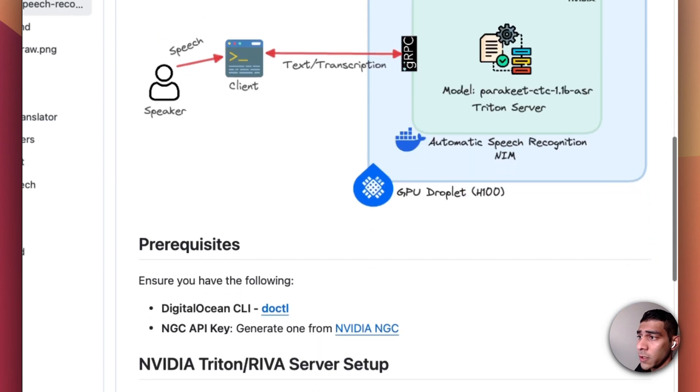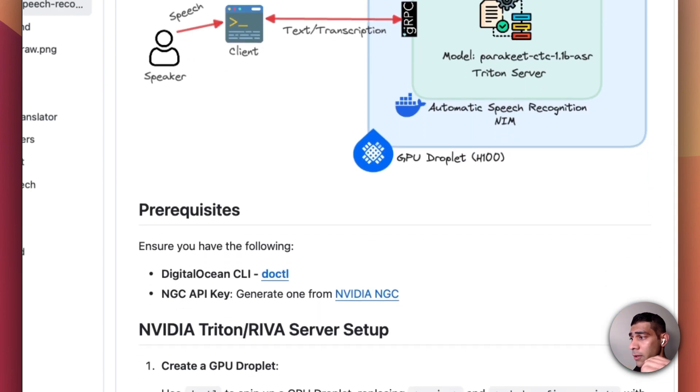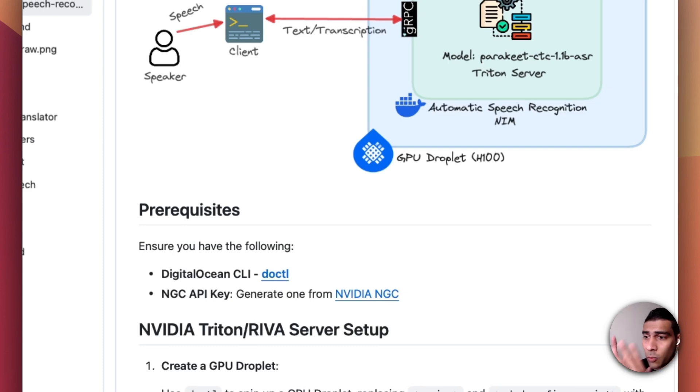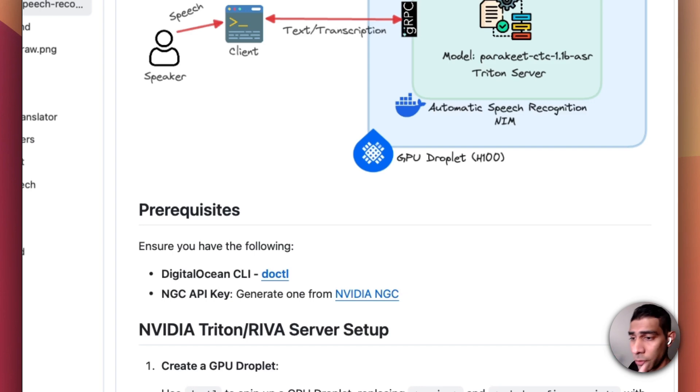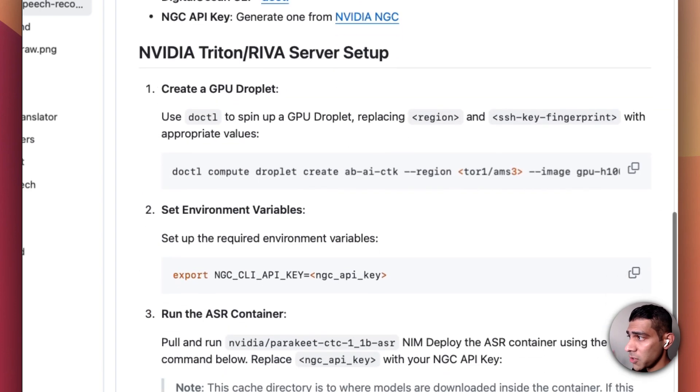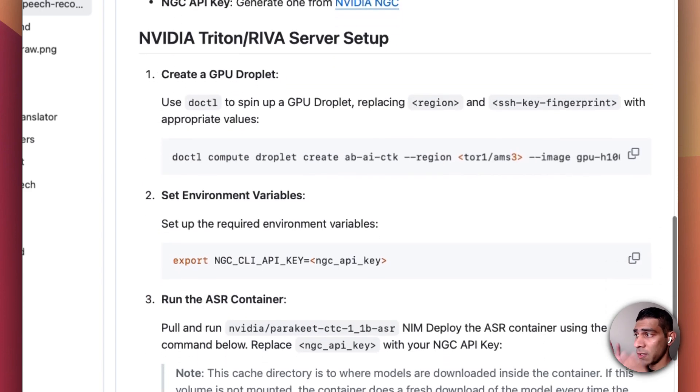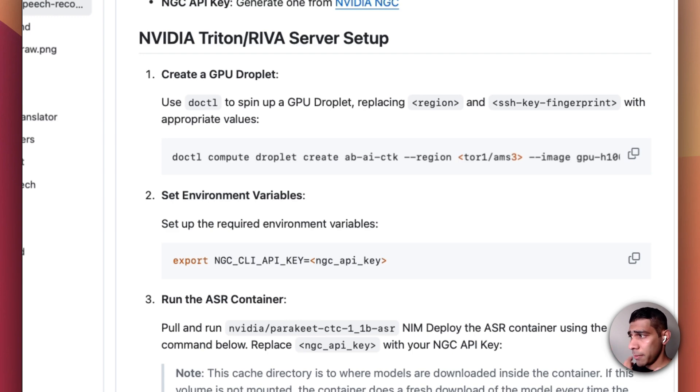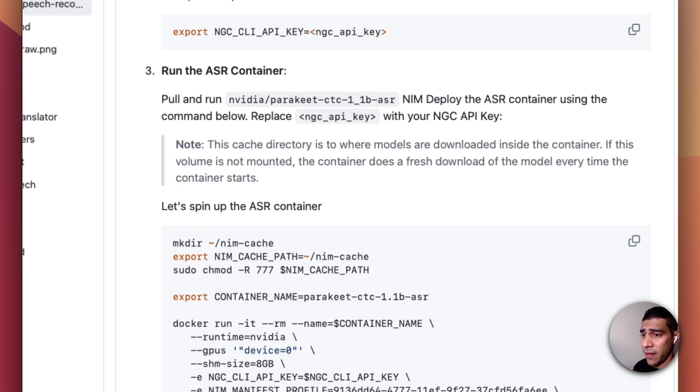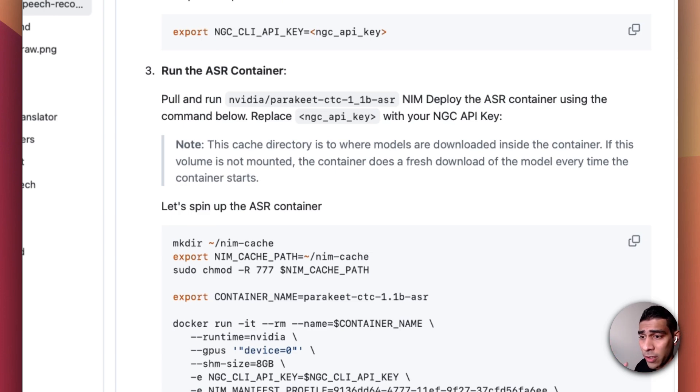For the sake of the demo we'll not be setting up each and everything, this is already done and I'll just walk you through the setup. But you can just follow the instructions and the link to this is in the description. It's pretty straightforward. We're going to set up a droplet, add some environment variables, and spin up an automatic speech recognition container that will have the server and the model hosted there.